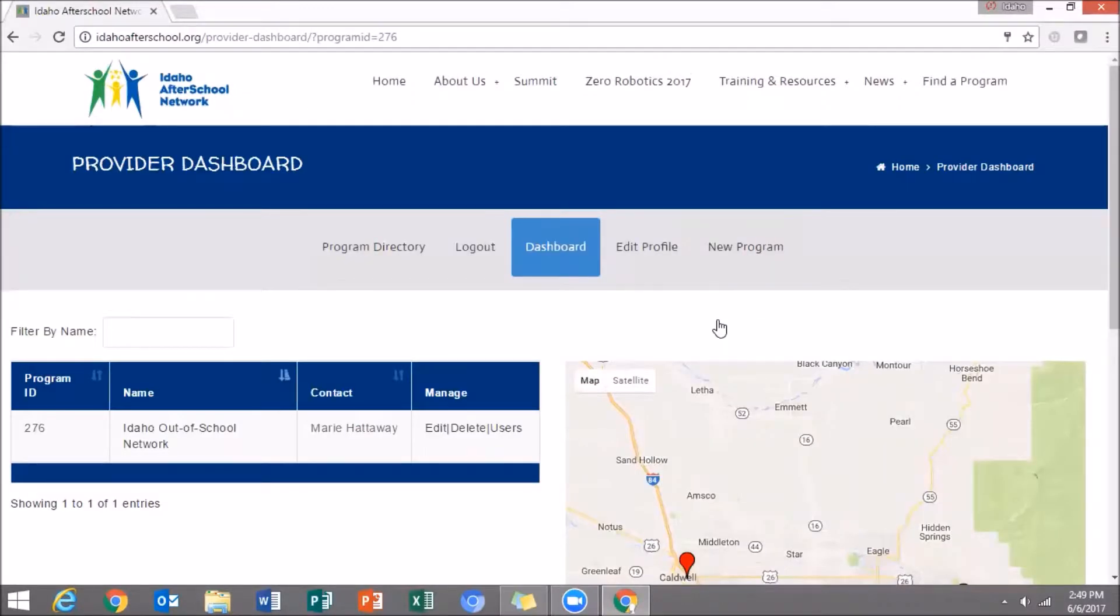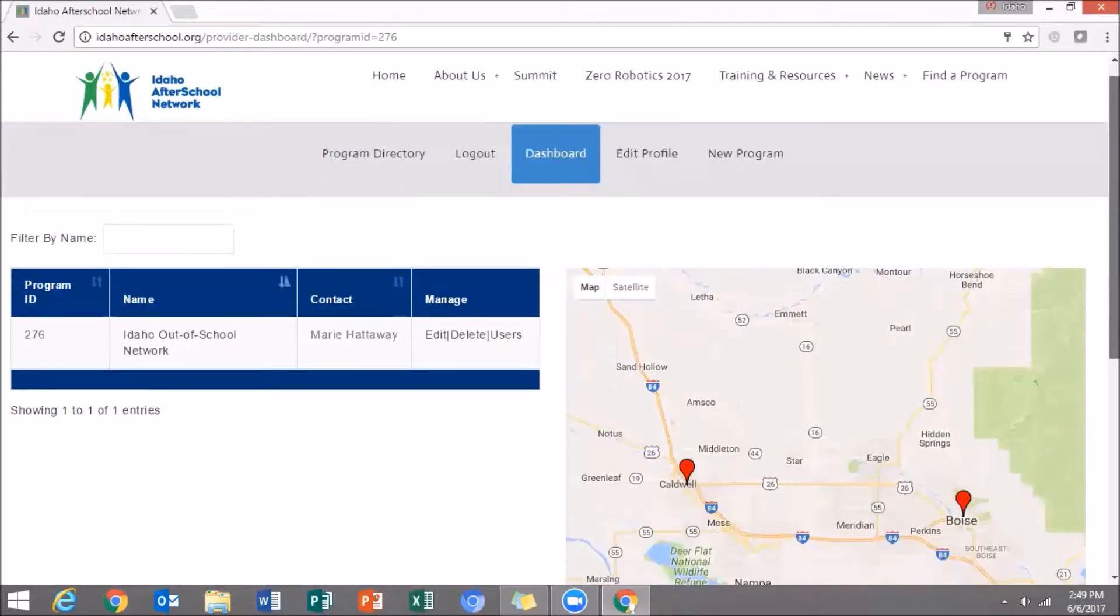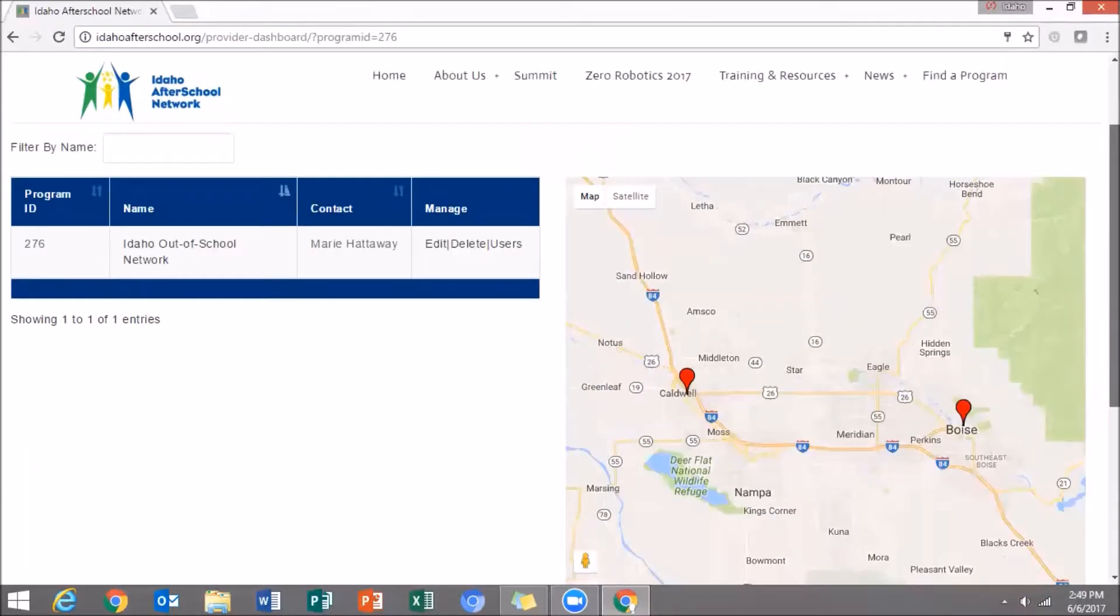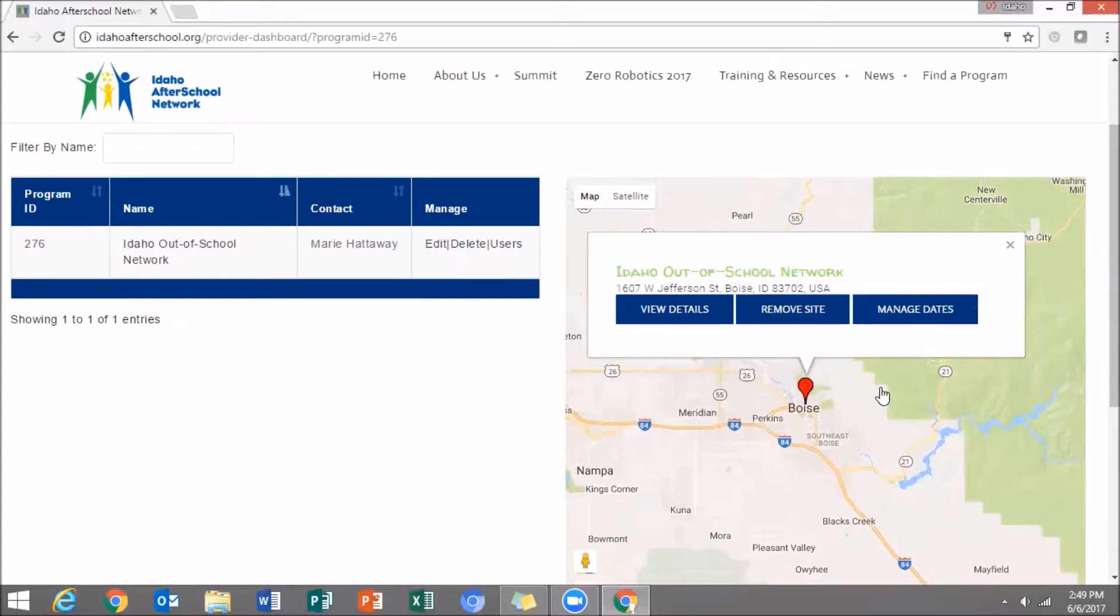Once you save your information, you will be rerouted to the Provider Dashboard. Now the second way to update your program information is to click on the map pin where your program is located. Here you have three options.